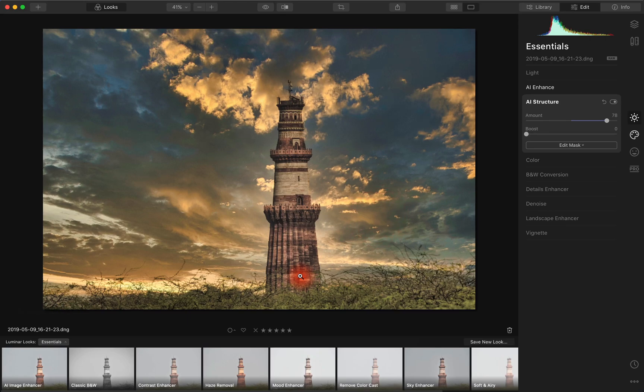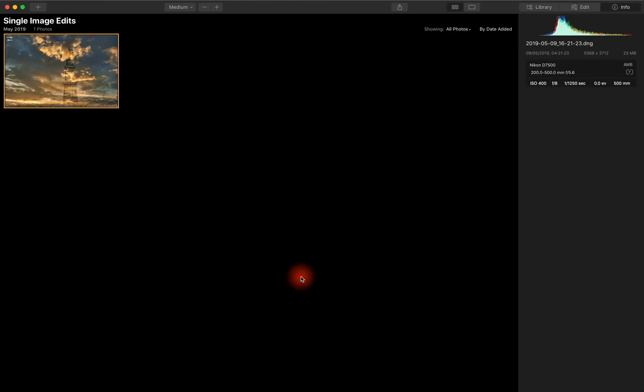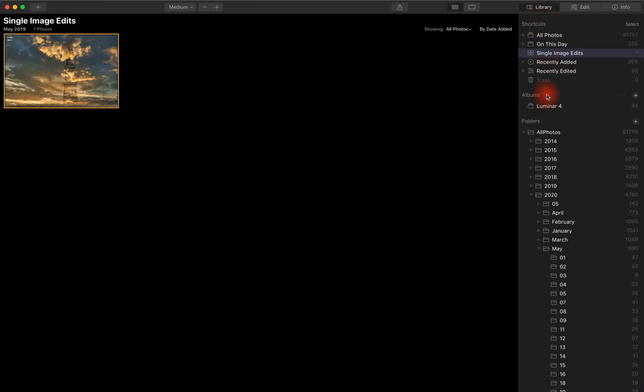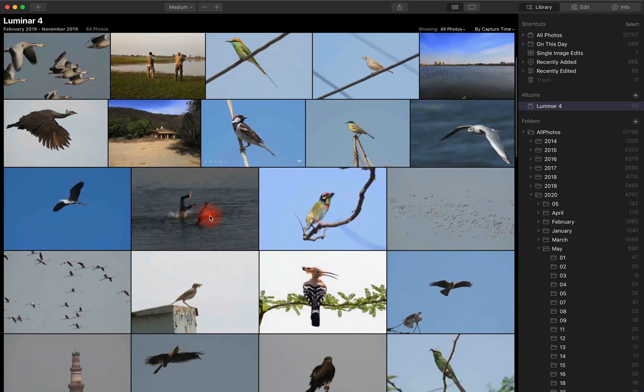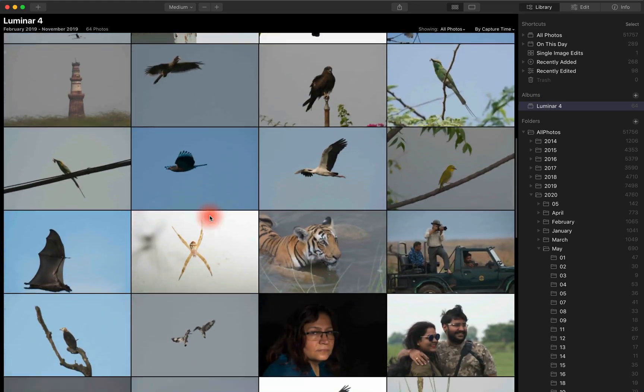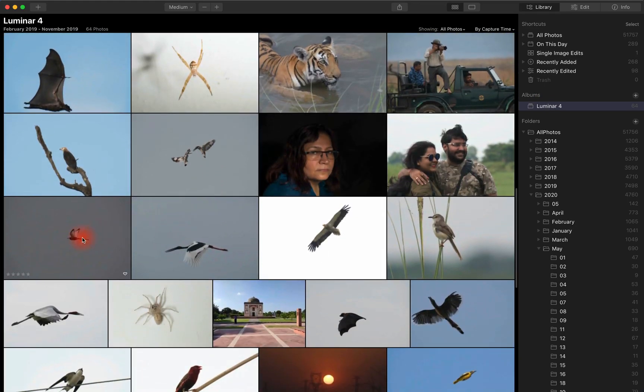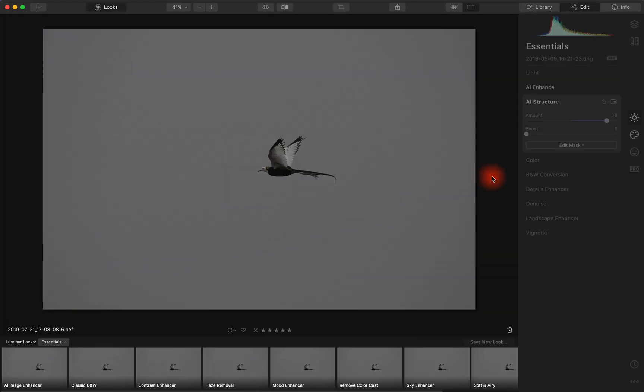Now we'll just look at the other image. Go back into the library here. And okay, this was the other image.